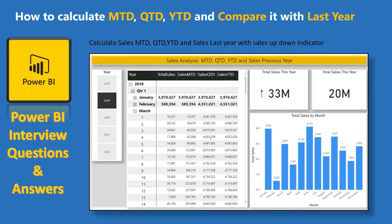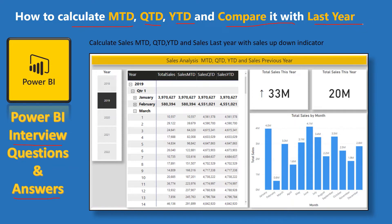Hello friends, welcome to your YouTube channel Achievers Data Engineering. My name is Gyanind and in this video of Power BI interview questions and answers series, we are going to talk about how to calculate MTD, QTD and YTD values, and after that we are going to discuss how to compare the current year's values with last year values. It might be sales or any other value — we can use the same DAX functions to create a comparison like this.